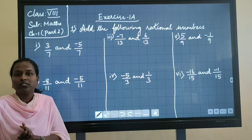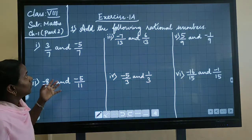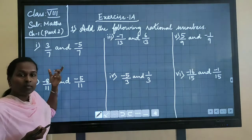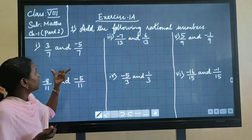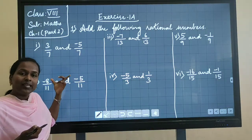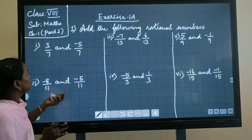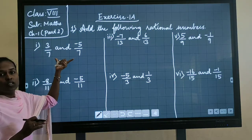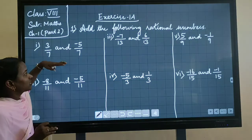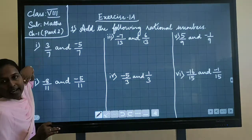In the last class we discussed about the properties of rational numbers of addition. In addition, if the denominators are same, we can keep the denominator the same and we can add the numerators. Here in this number, 7 is the denominator for both — both the denominators are the same.